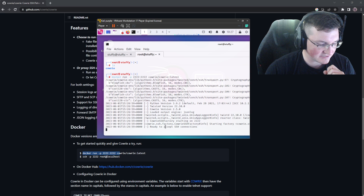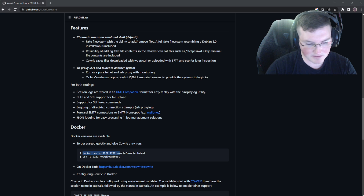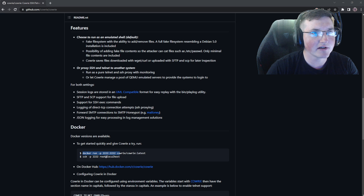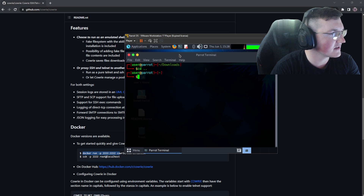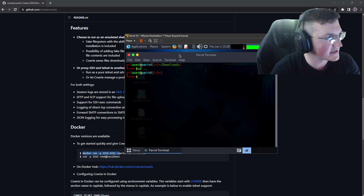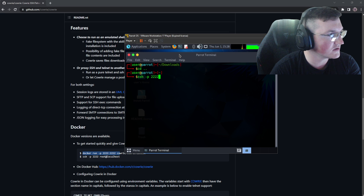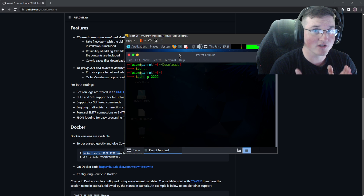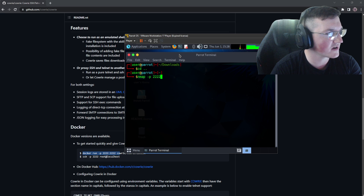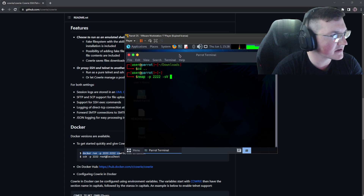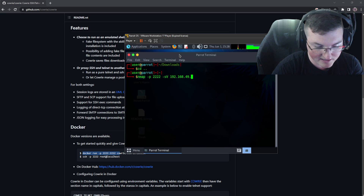Now it's running, it's ready to accept SSH connections. We'll minimize this, go to my other VM - my Kali Linux box. Now all we're going to do is - this is how an attacker would work. We're going to run nmap. We're just going to specify port 2222 and we want the version flag, to know what's running on that port. We're going to say 192.168.49.131 and hit enter.